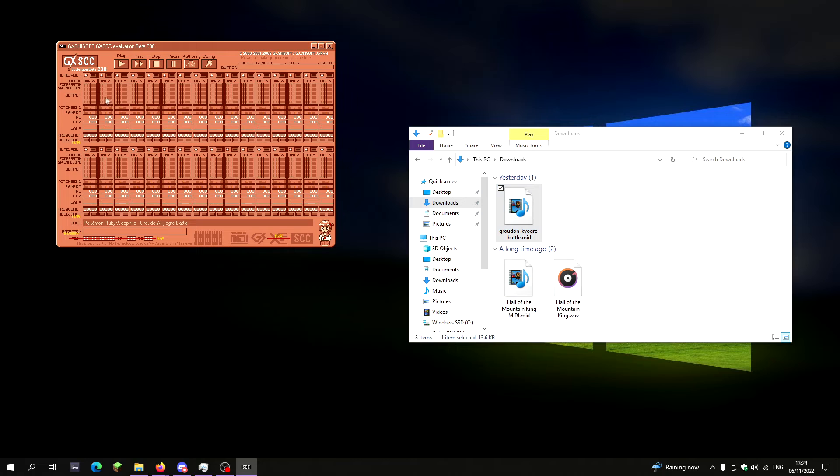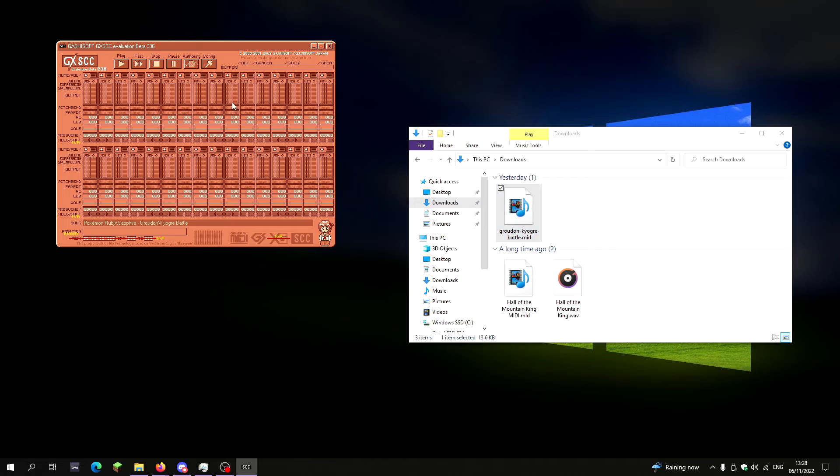So, as you can see, it's using the arranged instruments and the way it's been composed and configured. GXSCC can read that and convert it into a multi-track chip tune arrangement. It's really cool.